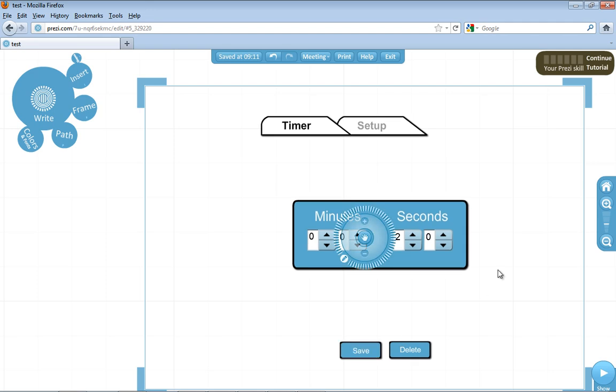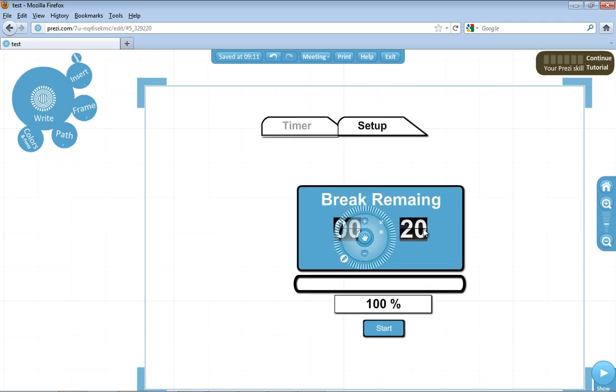This isn't actually saving it online; it's saving it on your computer as a shared object, if anybody wants to know that. But if you go back to the timer tab, there's your 20 seconds.